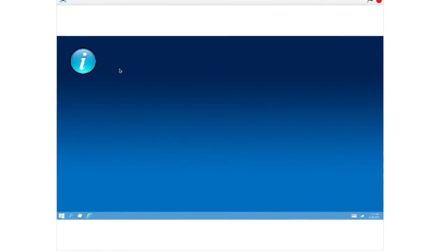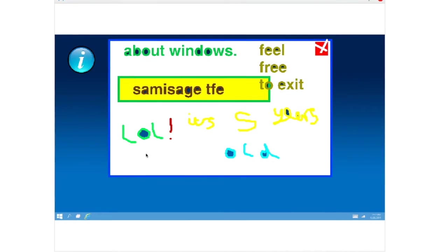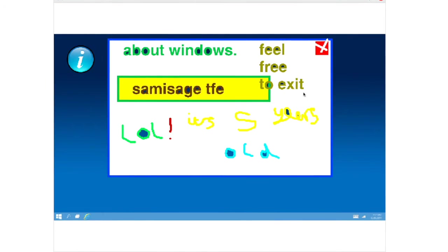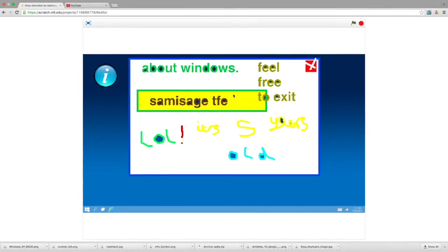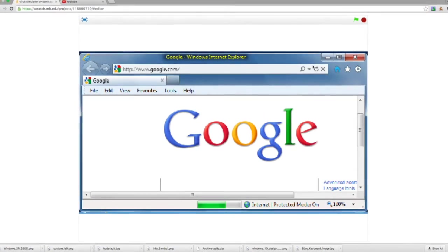It plays itself, and this is when it receives 'logged on'. Then it waits two seconds and shows itself — it's an information button. So you click on that and it's about Windows. It's five years old, but yeah.